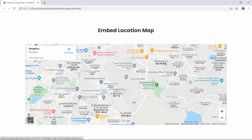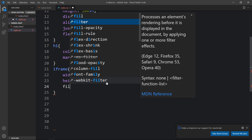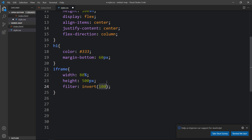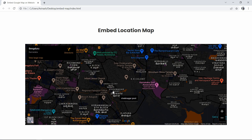After adding this, refresh the website. Now you can see the size for the Google Map is perfect. Next we have to change this Google Map to night mode or dark mode. Come back to the CSS file and within the iframe selector, add filter: invert(100%). Just after adding this one line of code, refresh the website and you can see the Google Map in dark mode.